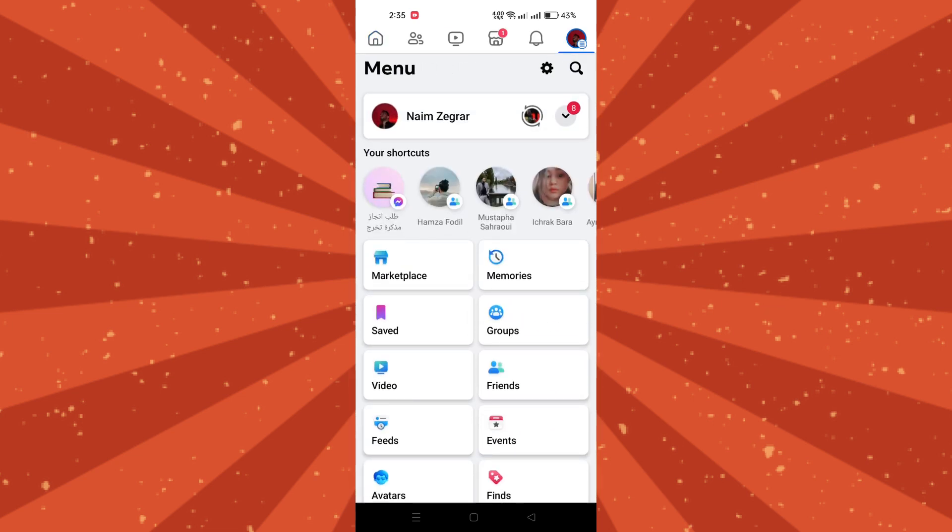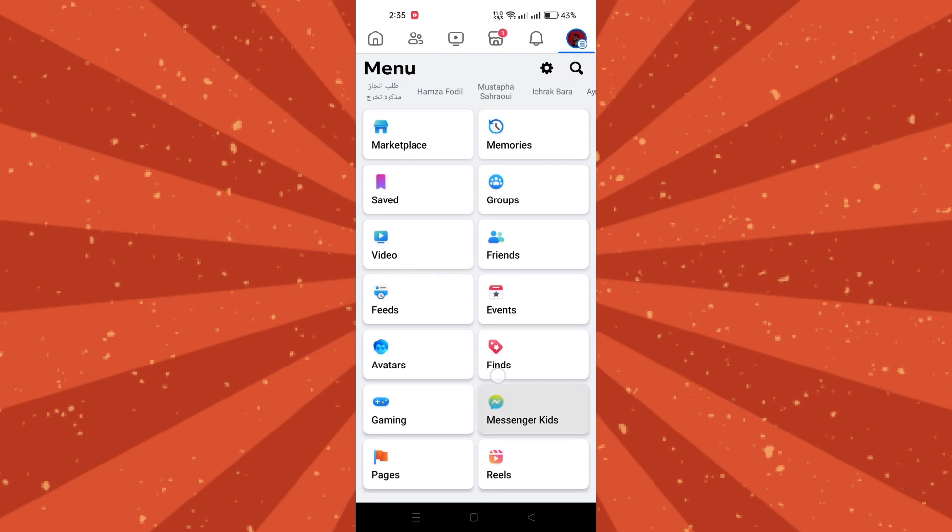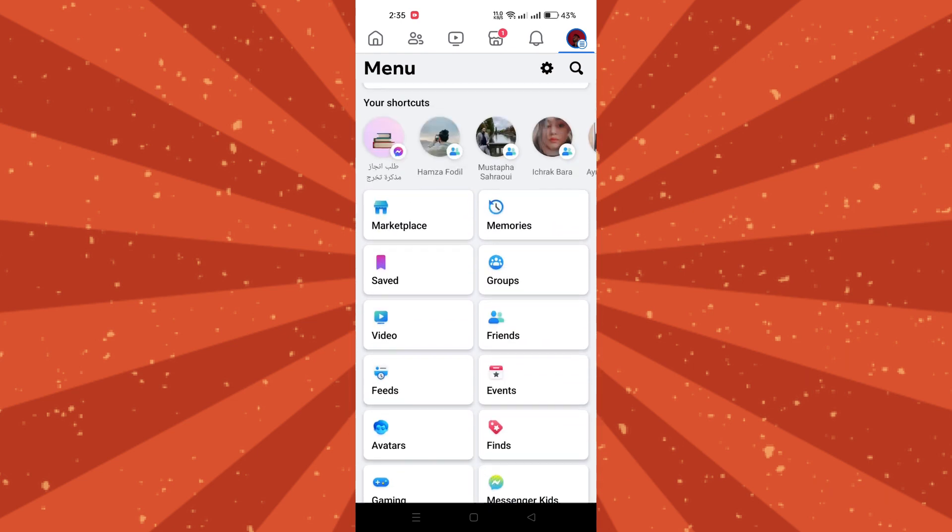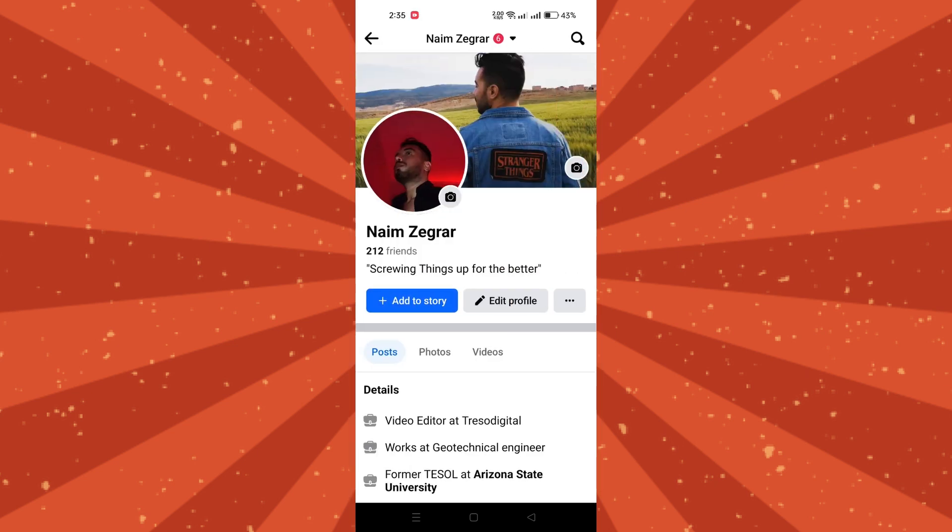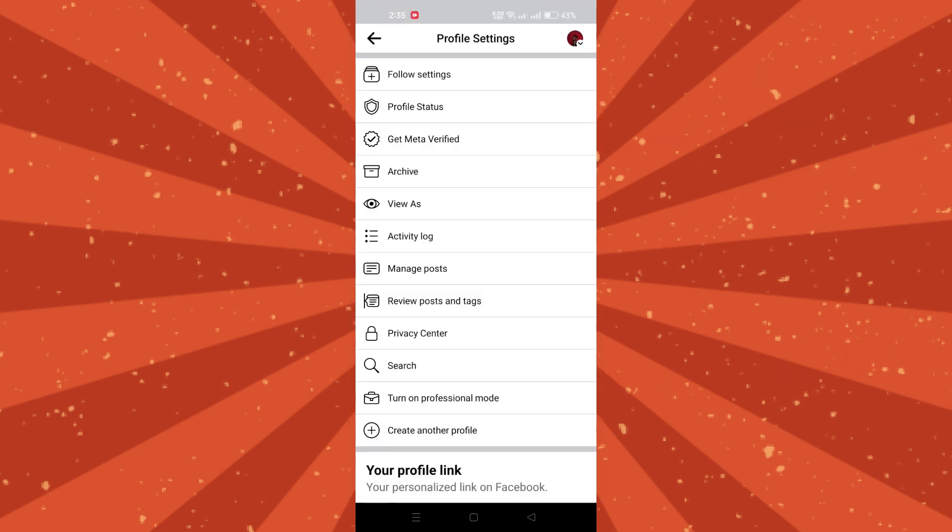Third, look for the ellipsis icon, which is the three dots located somewhere on the profile page, usually at the top right corner, and tap on them to reveal additional options.